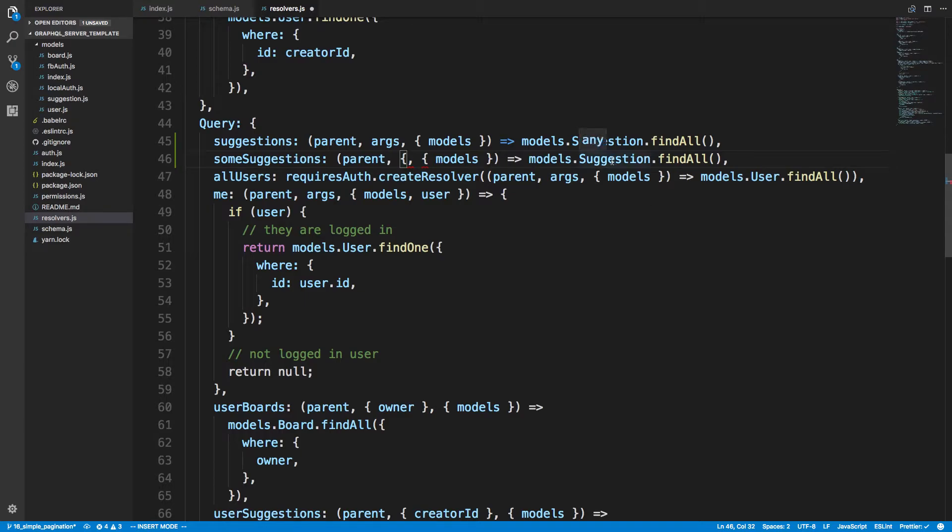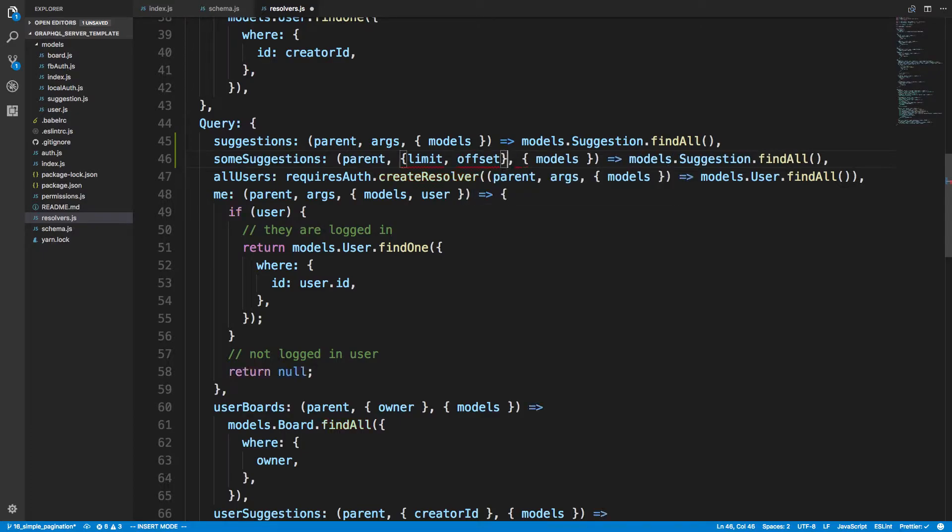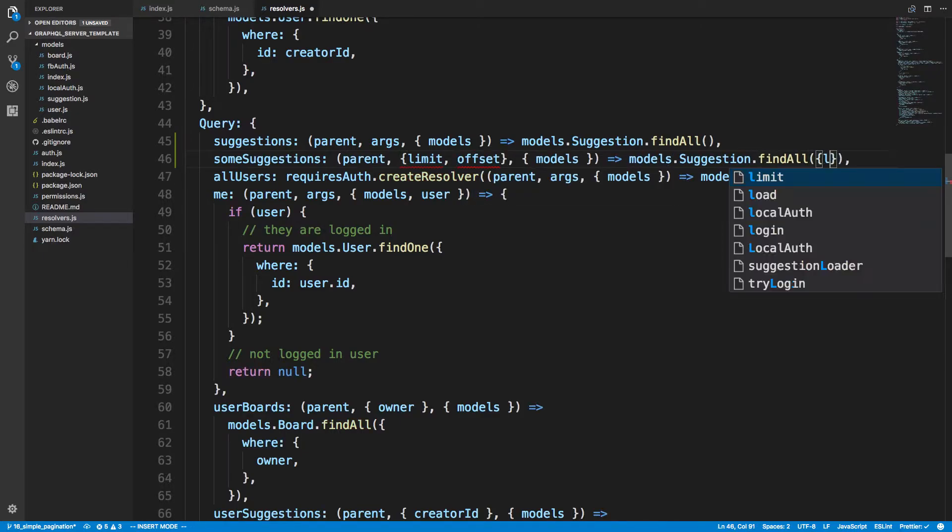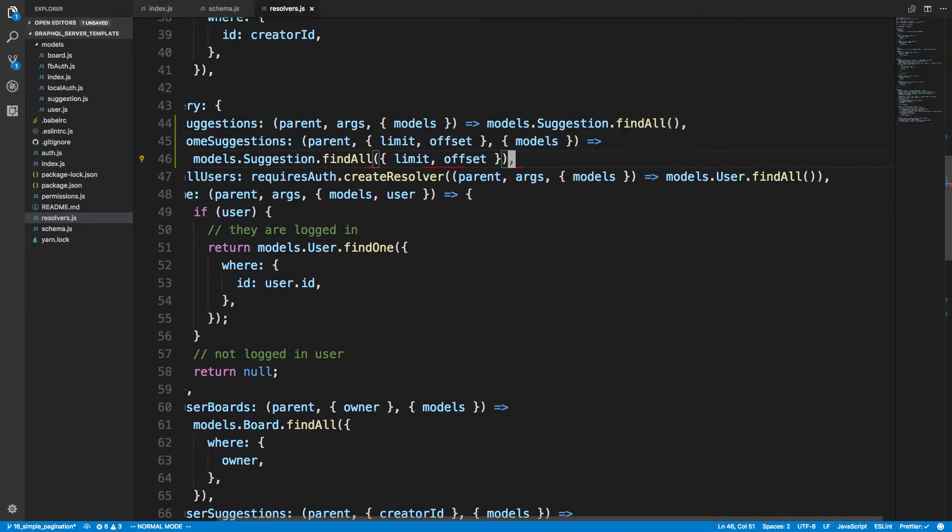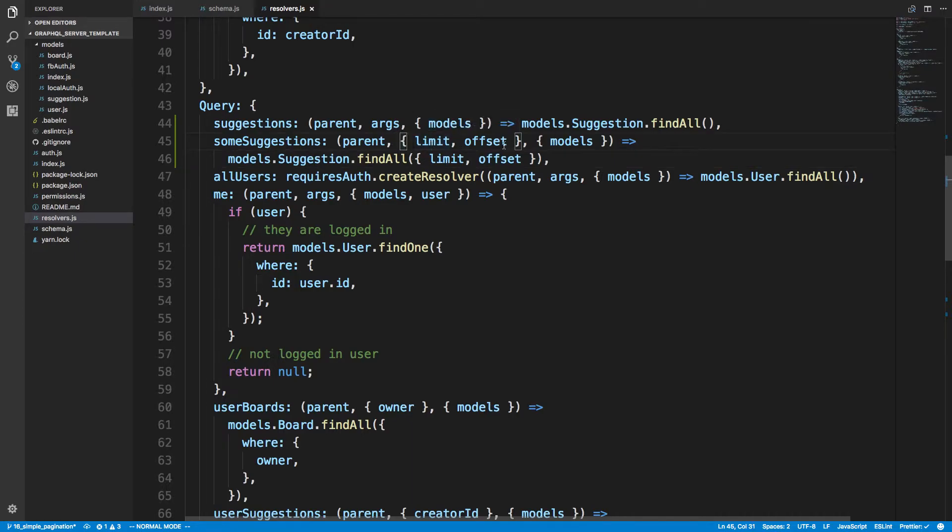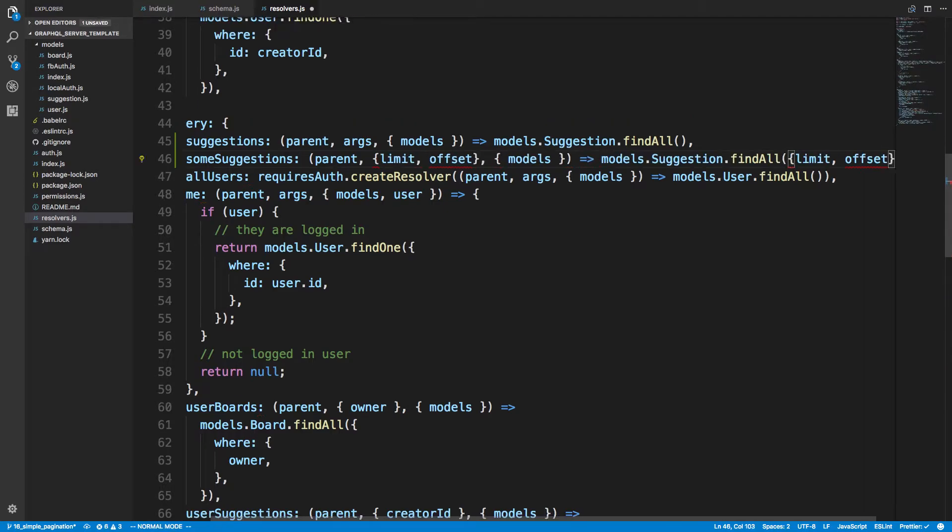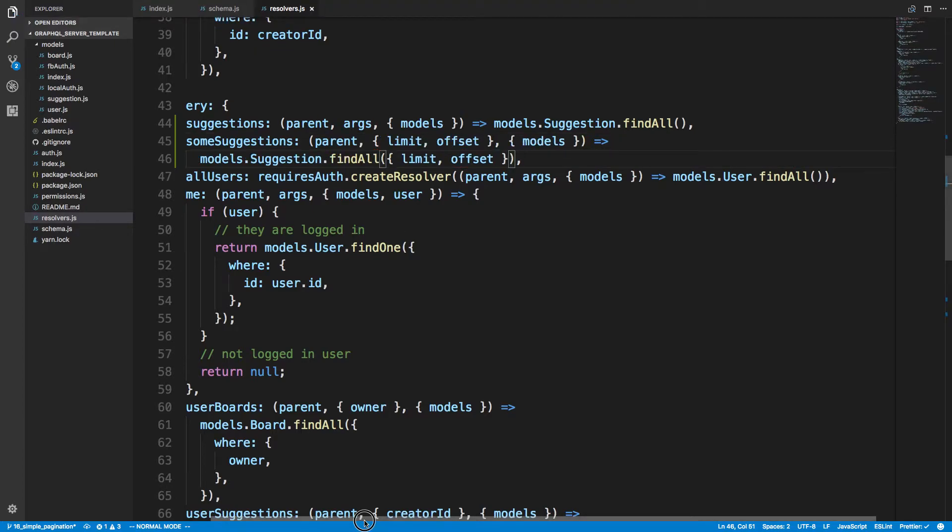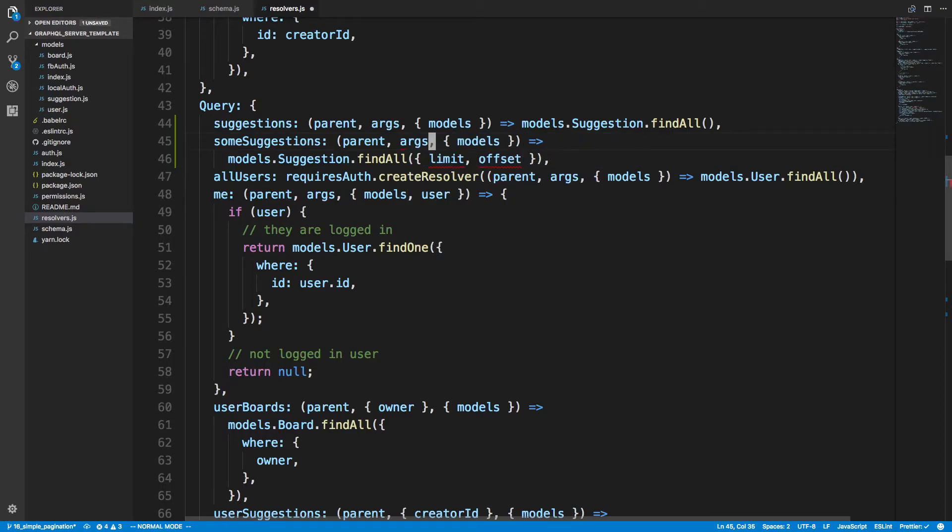But now what about if I want to get someSuggestions? Well it's actually super easy. Sequelize is what we're using to grab these, and it actually has a limit and offset built into Sequelize. So I can just say limit, offset right here. I'm expanding these and then putting them right here. What I could do instead is just say I could make this args and pass the args in here.